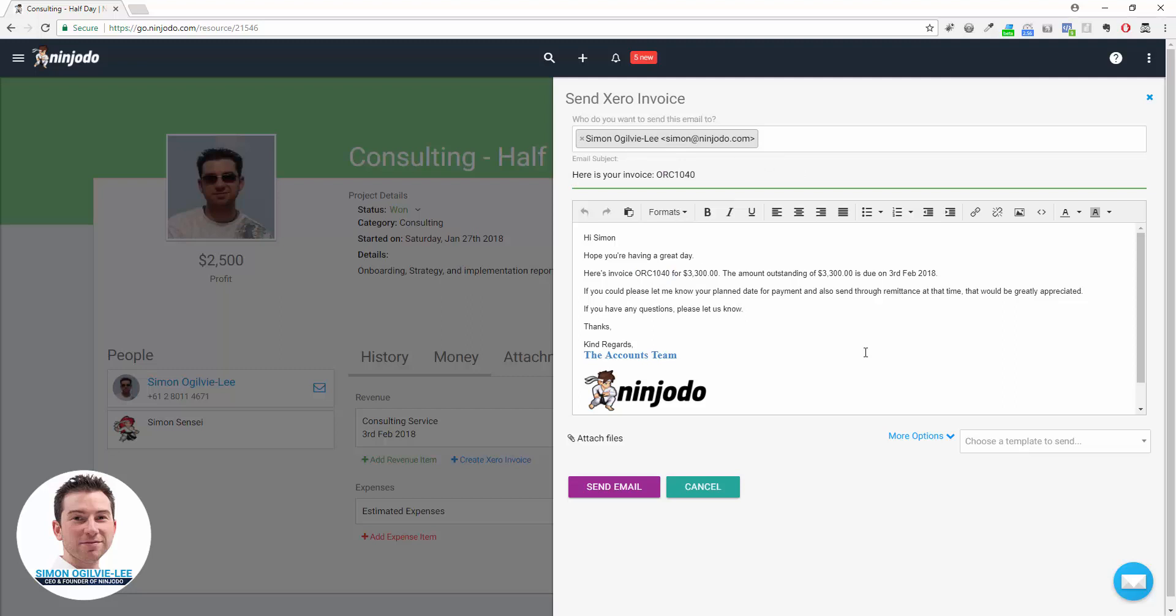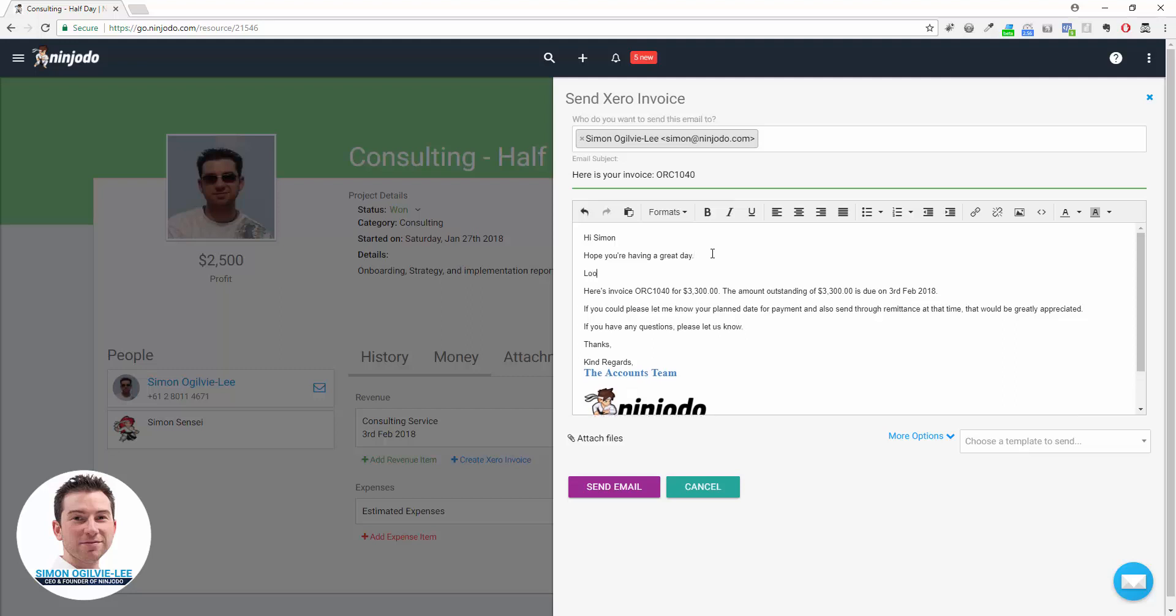We can see, and the PDF of the invoice will be attached to this email as it goes, so the person can receive it. If you want to add anything particular to this case—you may have just spoken with the person and you want to add a little personal note or a touch or a sentence—you can add that in now before it goes. Looking forward to getting started on Monday, for example.